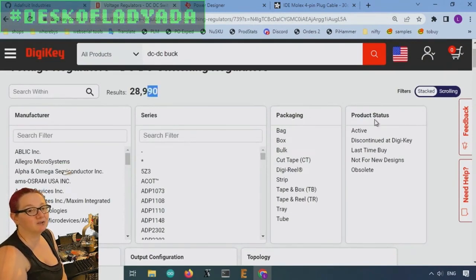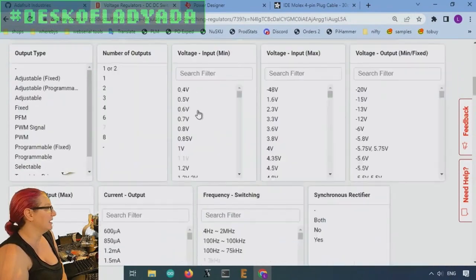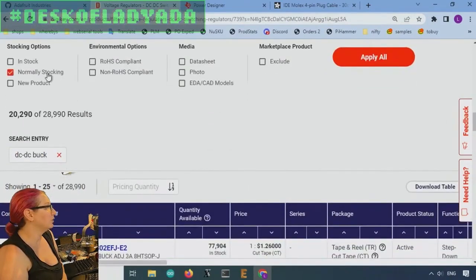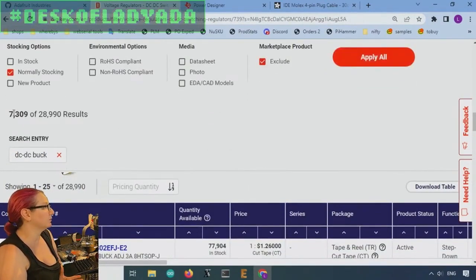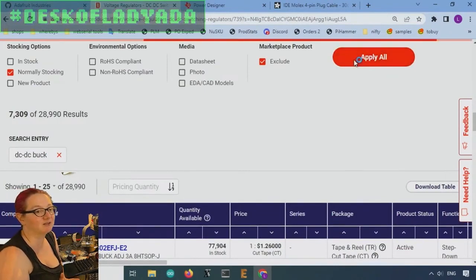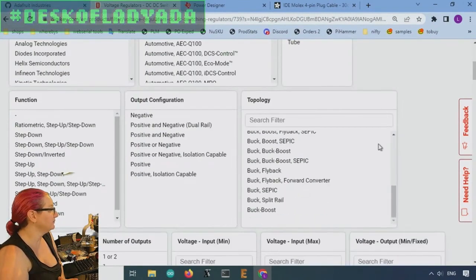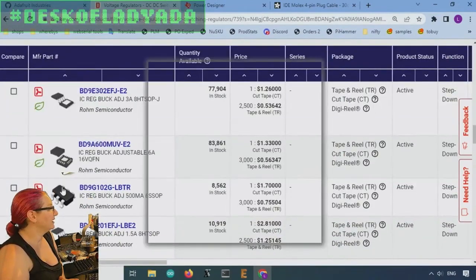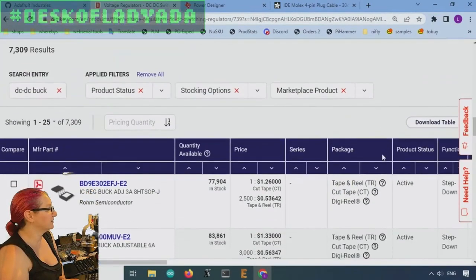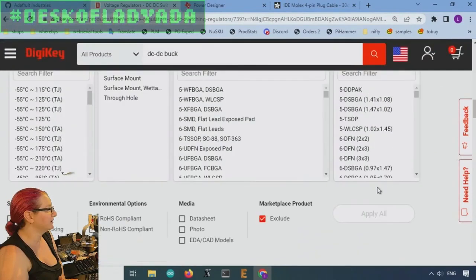So many options. 30,000. And a lot of them are in stock too. So let's look at only the active ones, and let's look at the ones that are normally stocked, and let's exclude the marketplace ones. This gets us down to a paltry 7,000 options.